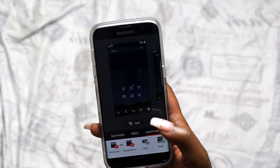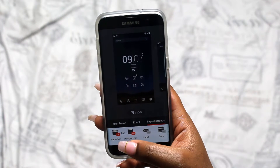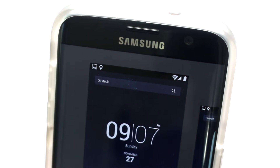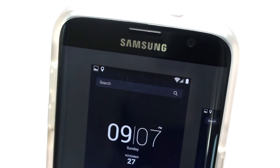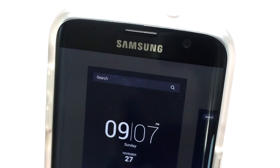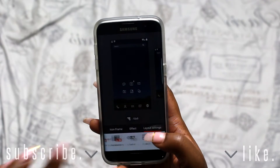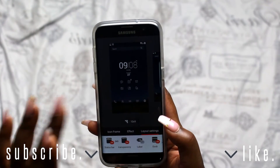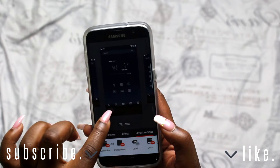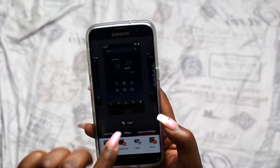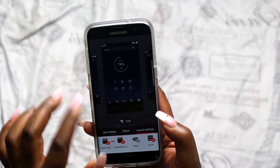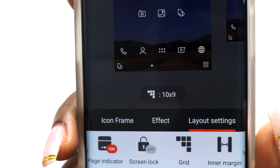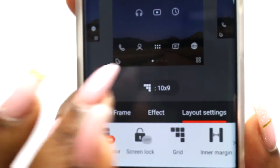When you click on editing the screen, it gives you the option for layout settings. First, I like my status bar to be transparent — you can make it not transparent so it turns black, make it transparent, or make it not visible at all so it completely disappears. Another option is to add the dock at the bottom, which will be consistent throughout all pages — for example, calls, contacts, messages, and web stay on every page. You can also add a page indicator, and these white dots will let you know what page you're on.